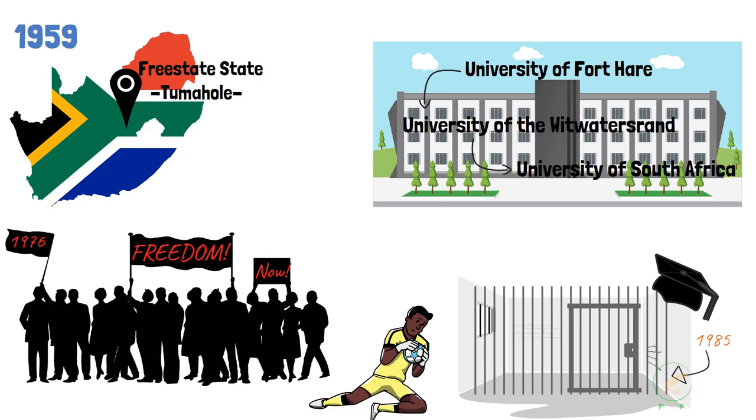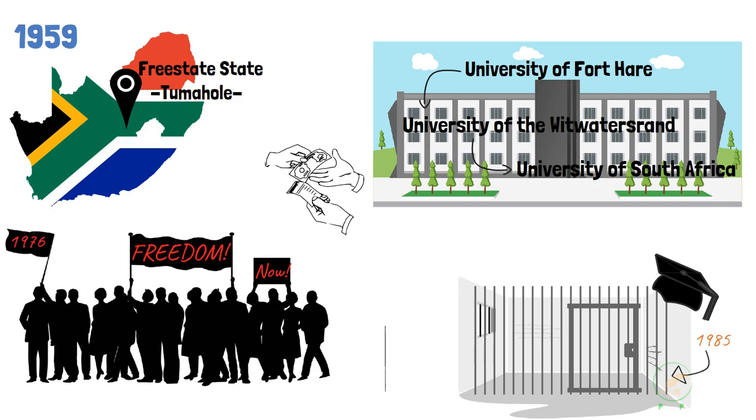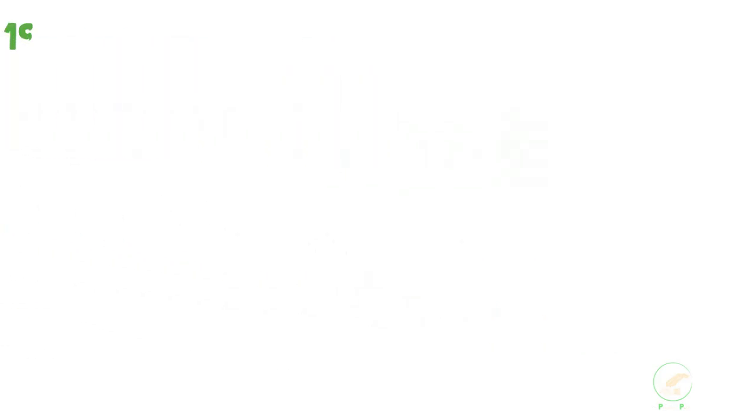It was during this time that he became known as someone who liked to show off cash and was good at tapping into sources of funding. Some struggle activists suspected him for stealing money that was meant for the liberation movement.